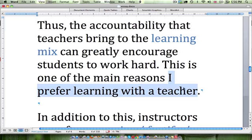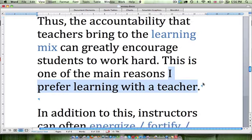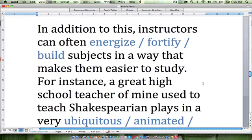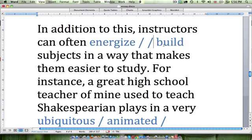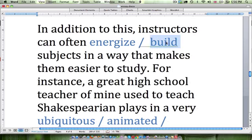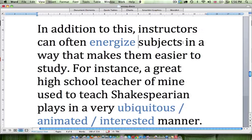In addition to this, instructors can often — energize, fortify, or build — subjects in a way that makes them easier to study. The correct answer is energize. Fortify would mean to make subjects stronger, which doesn't make sense and isn't in keeping with the outline sentence. 'Build subjects' doesn't fit either — they are energizing subjects, making them more entertaining and easier for students to learn.